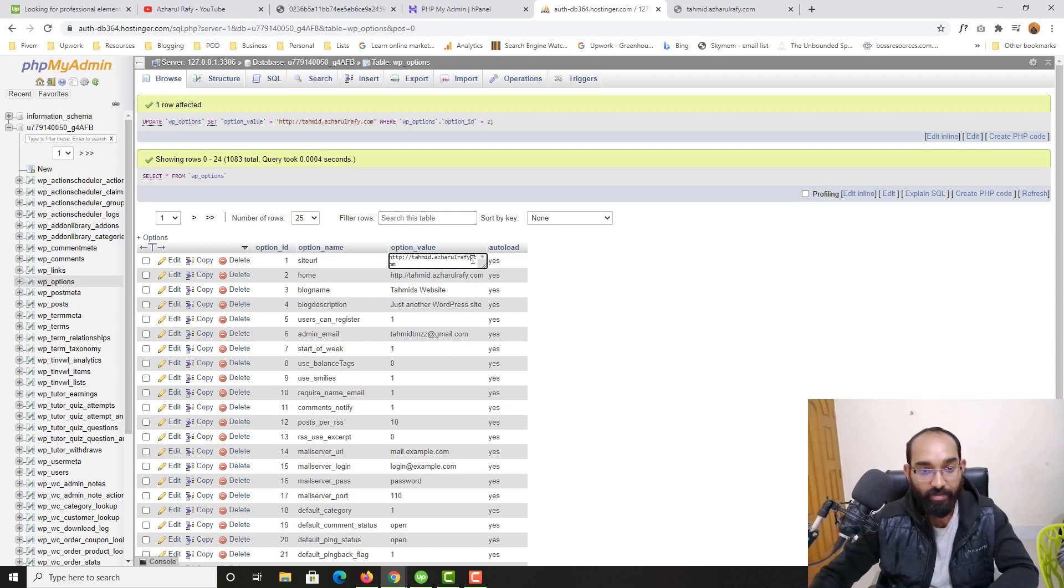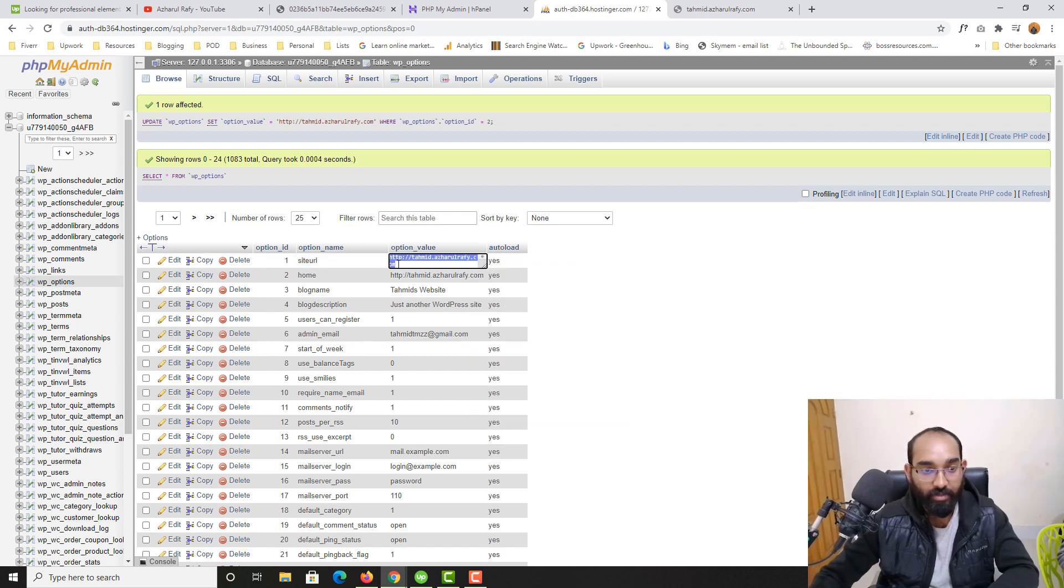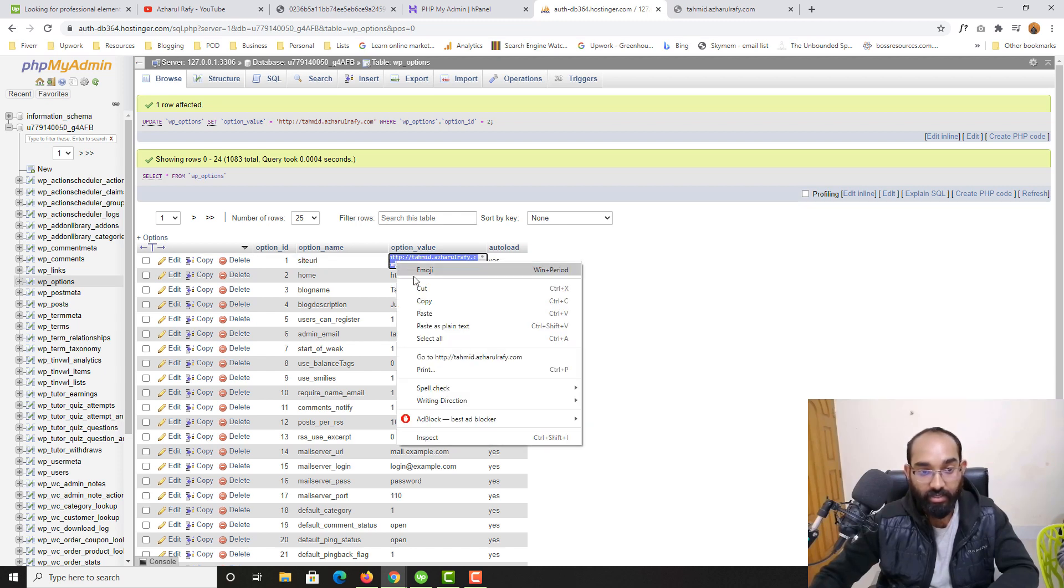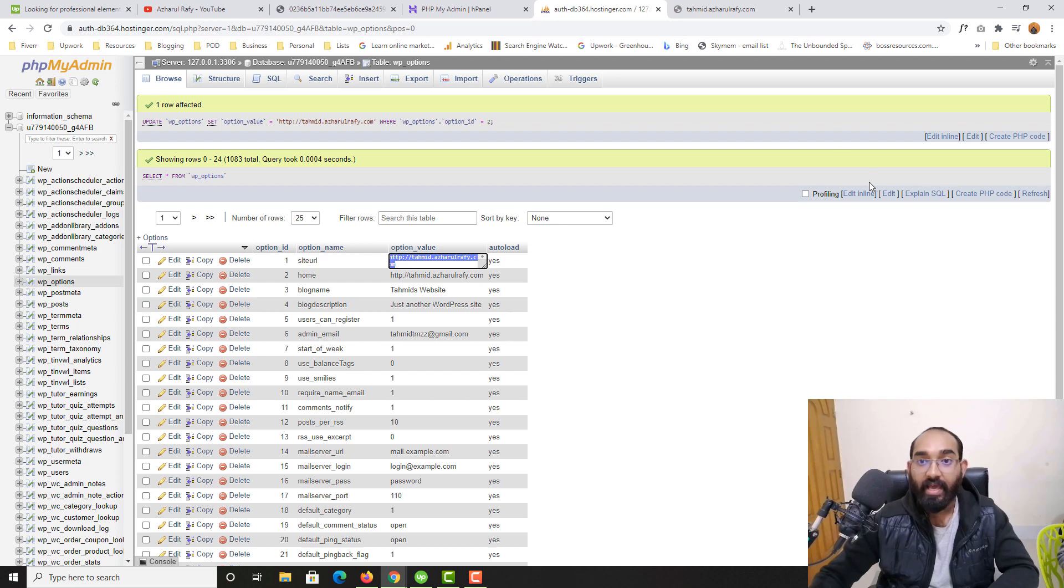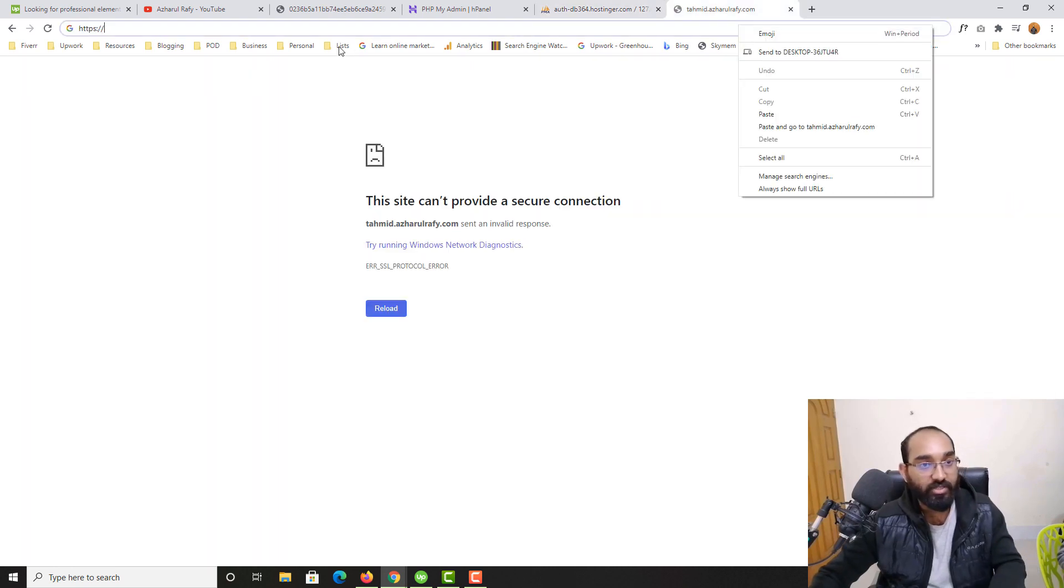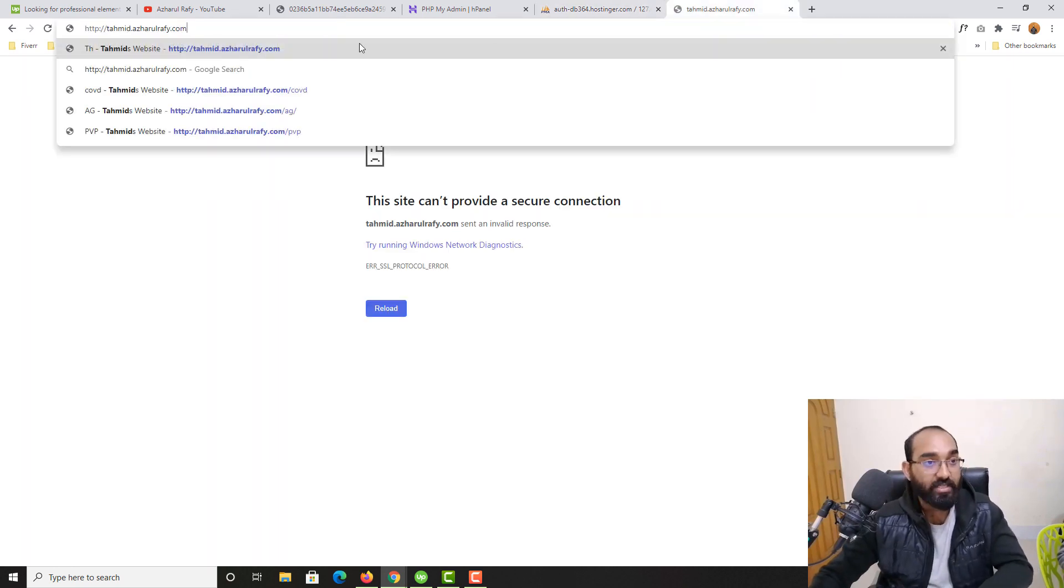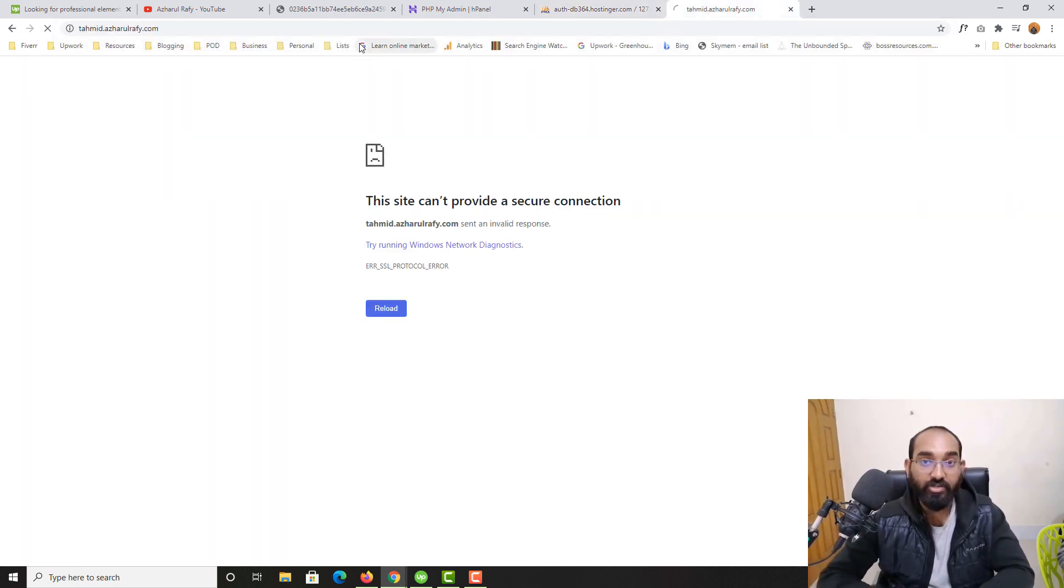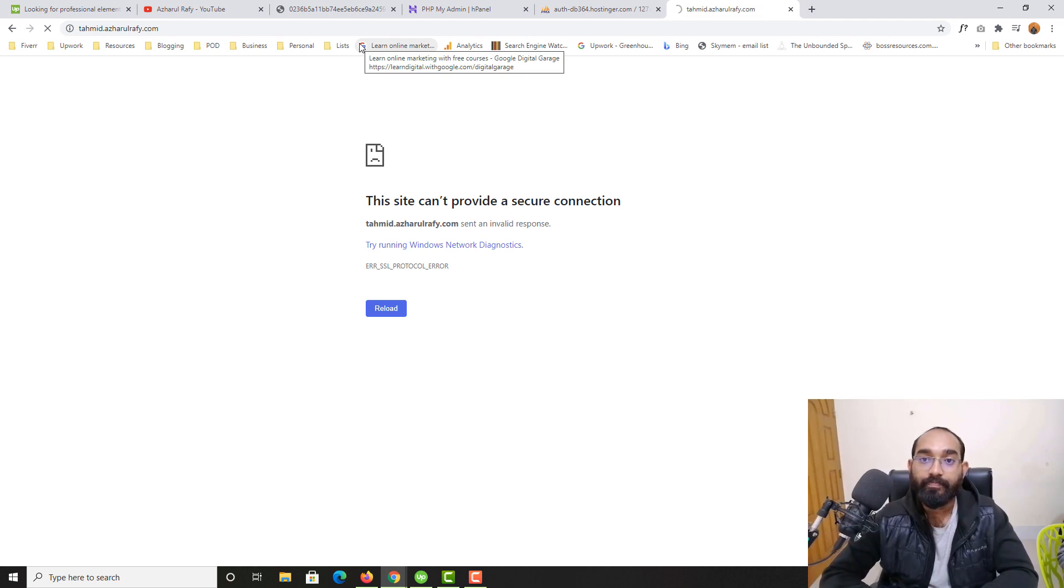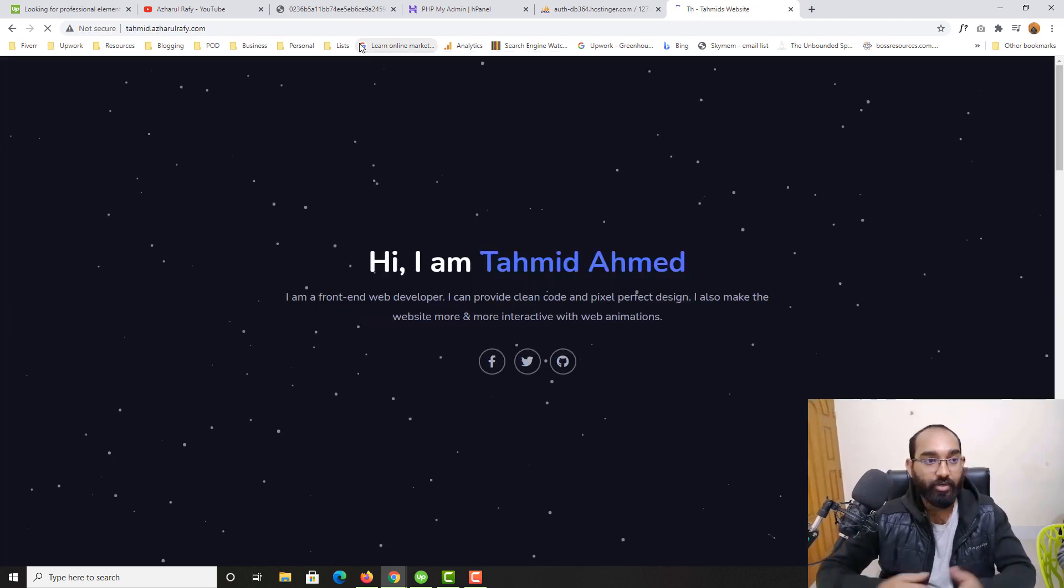Now if I copy this from here and paste it here, it should work. Let me paste it and hit enter. Here we go.